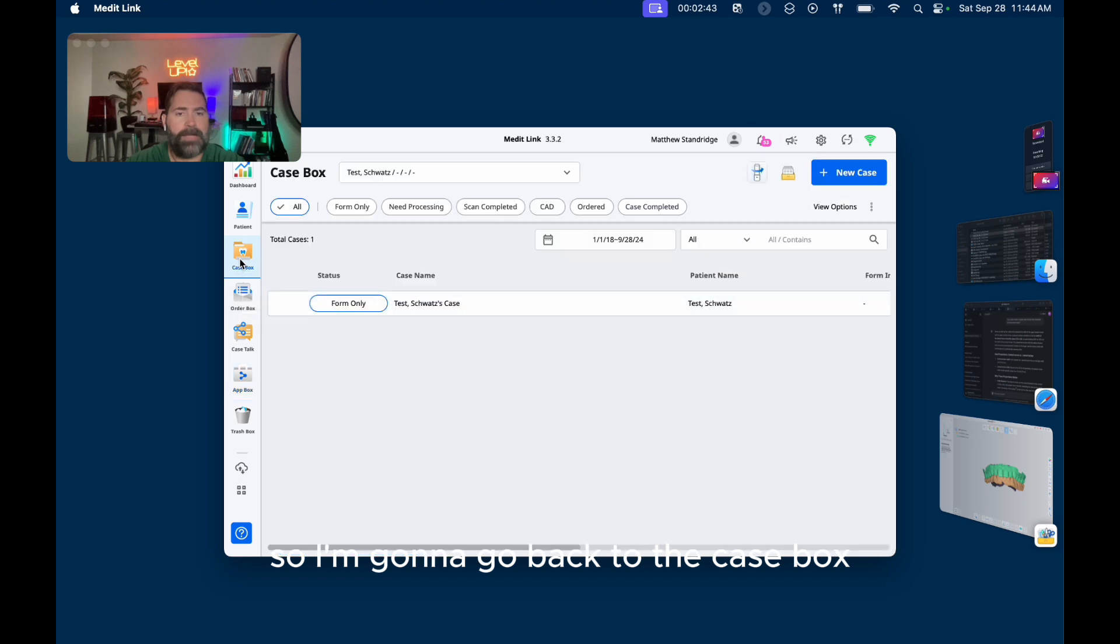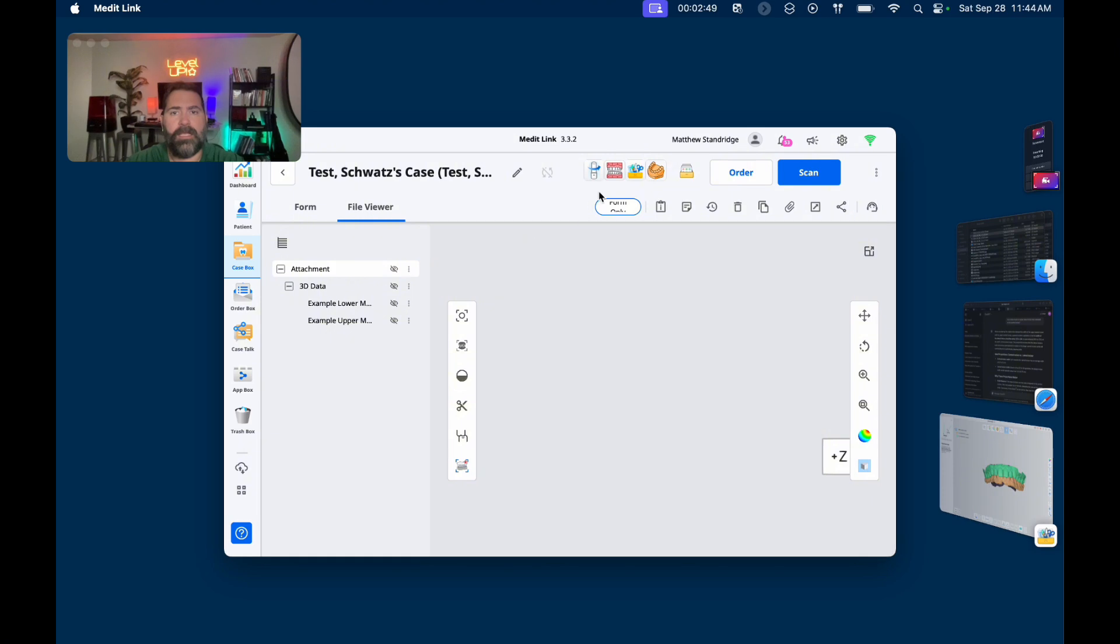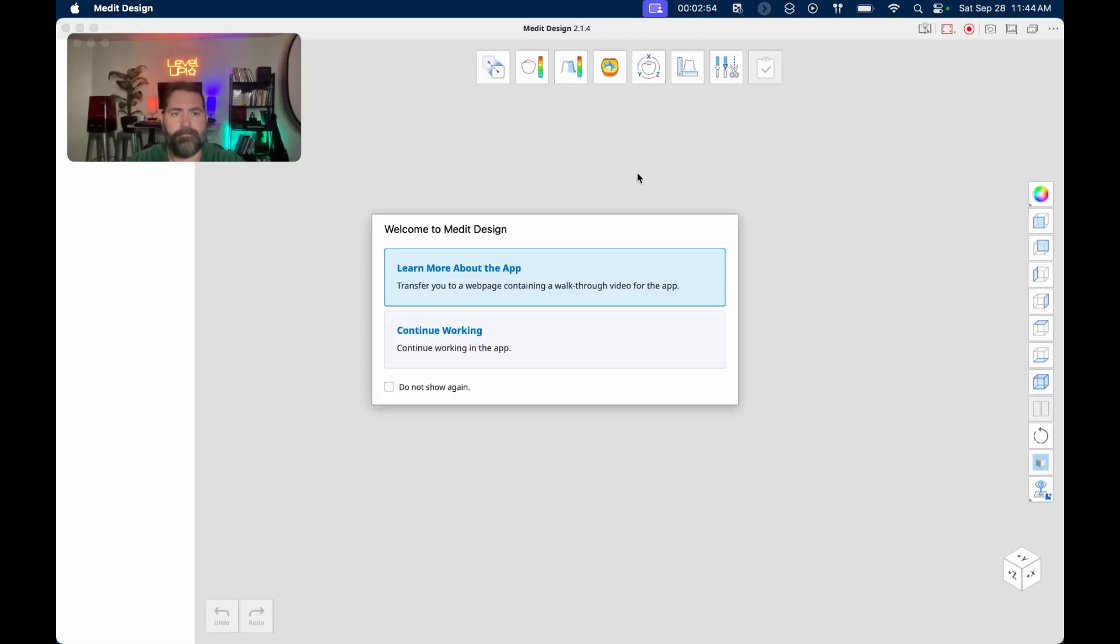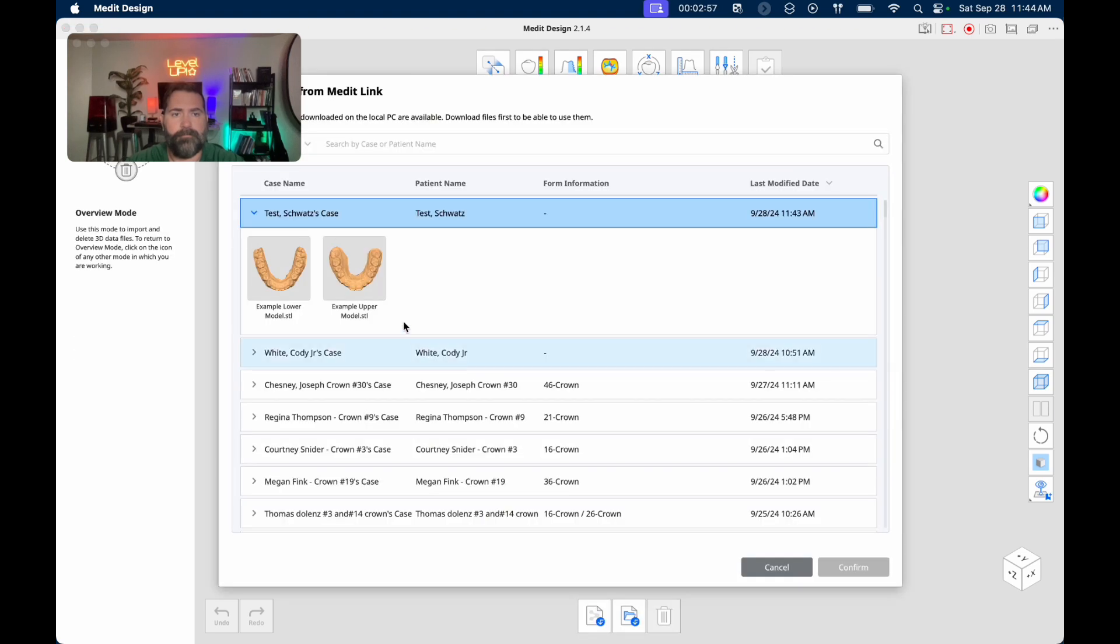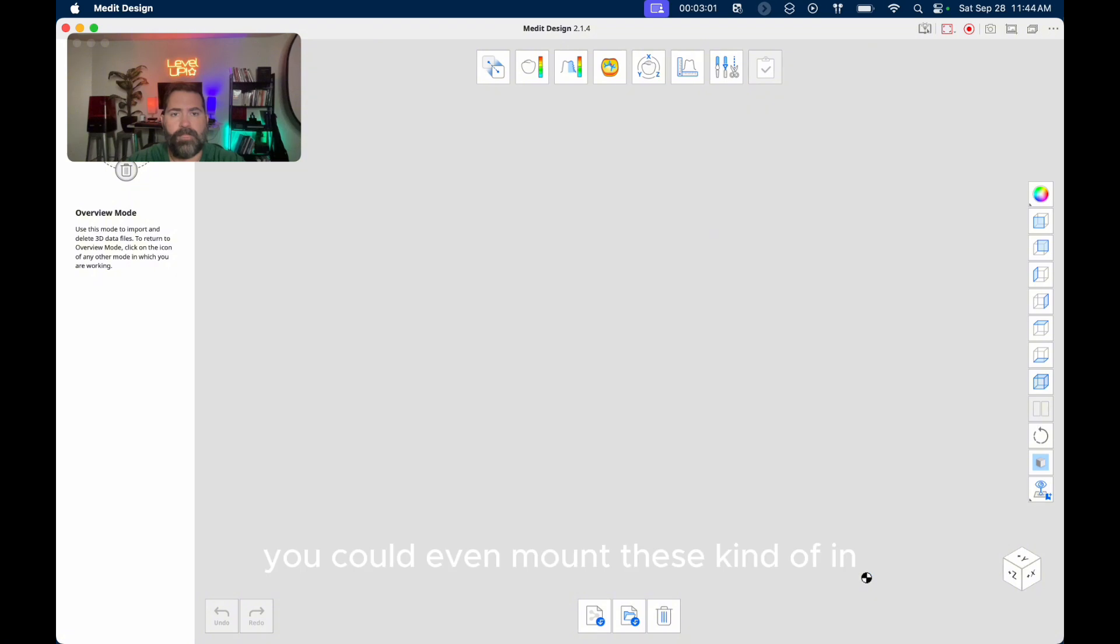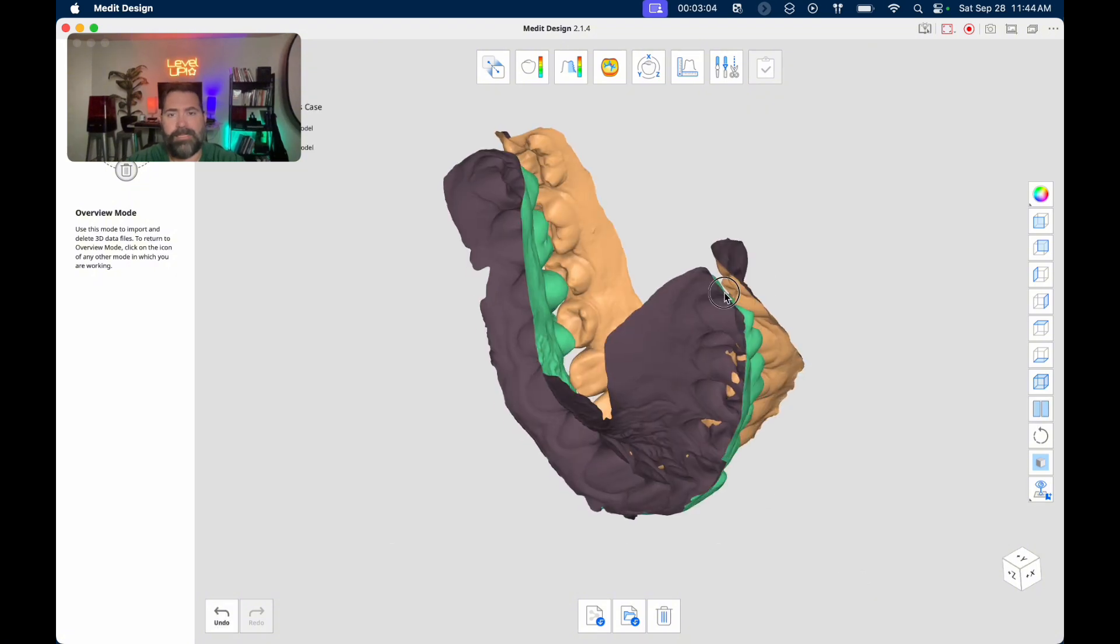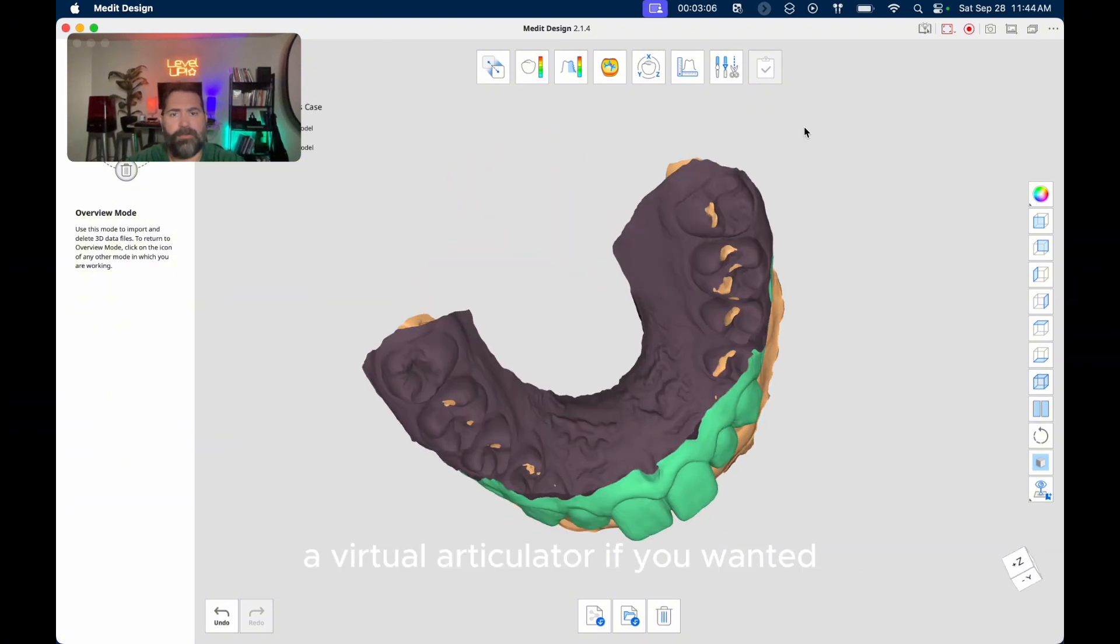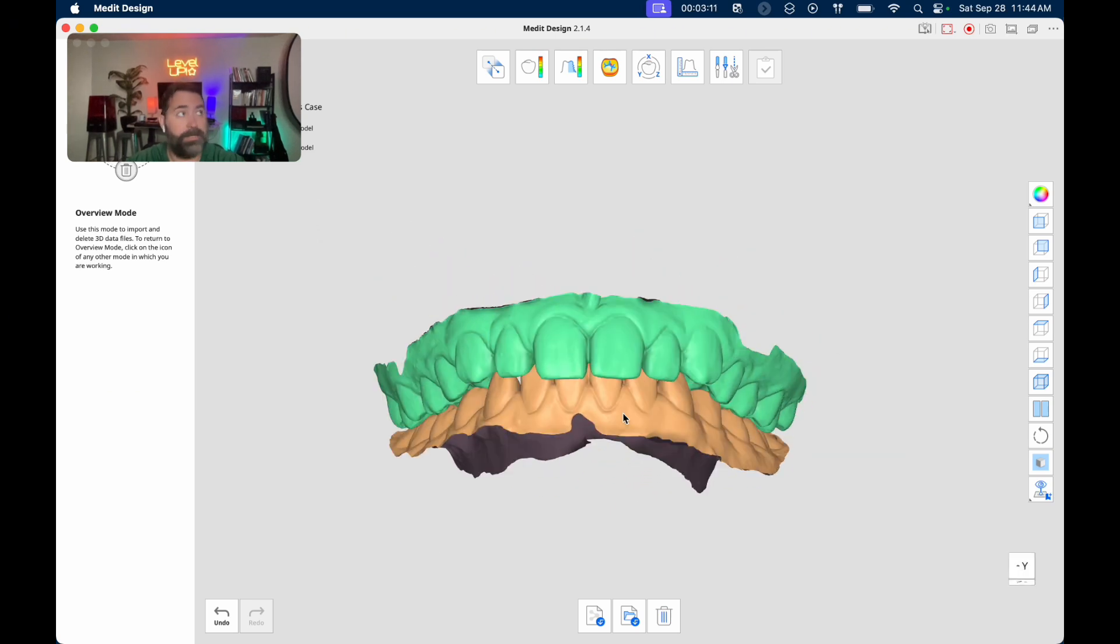Okay, so I'm going to go back to the case box and then I am going to click MeditDesign. You could even mount these kind of in a virtual articulator if you wanted, but here I'm just going to do some basic measurements.